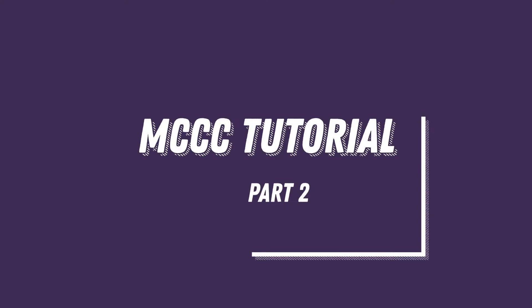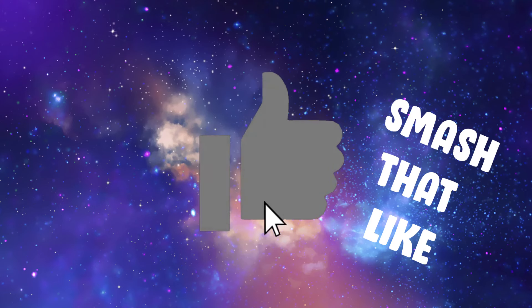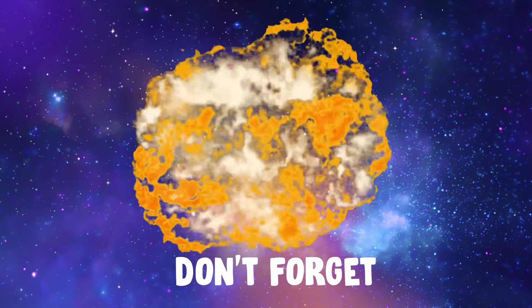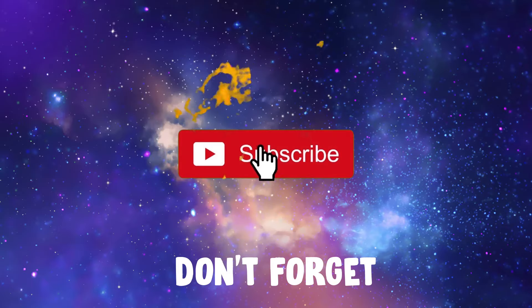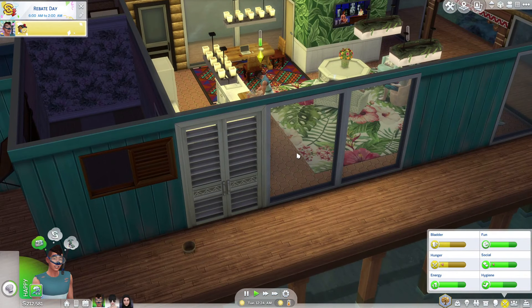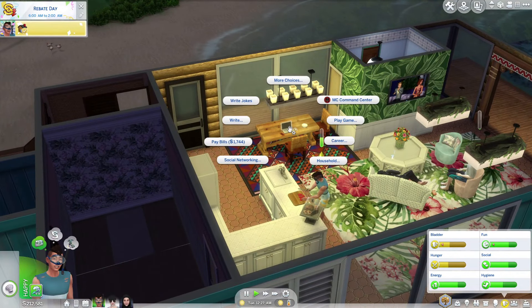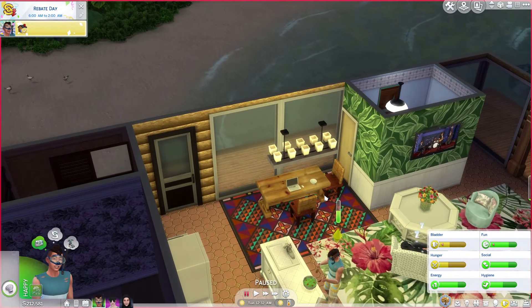Anyway guys, this is part two of the tutorial for MC Command Center the mod. Make sure you check out part one if you haven't already done so, because this mod is huge and I had to split it into two parts. In part one we really did look at all the settings that you can get using a computer. There was one thing I actually forgot to show you in the last episode which I will run through now.